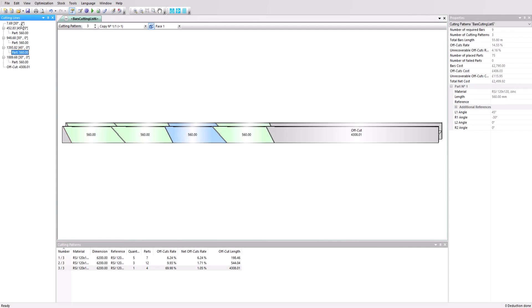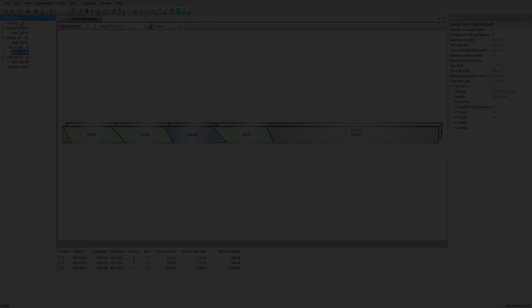As well as panels, OptiCut can optimize bar materials, for example wooden mouldings, steel beams, and PVC or aluminum extruded materials for doors and windows. In this video we'll manually set up a stock of steel beams, add parts and optimize them for cutting from that stock. We'll also see how any reusable offcuts can be added back into our stock.